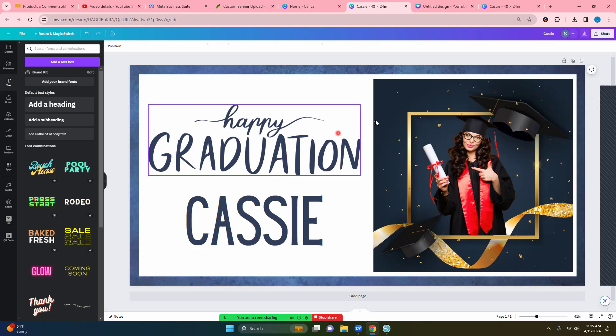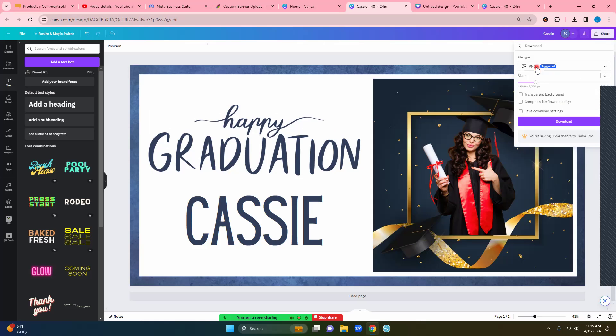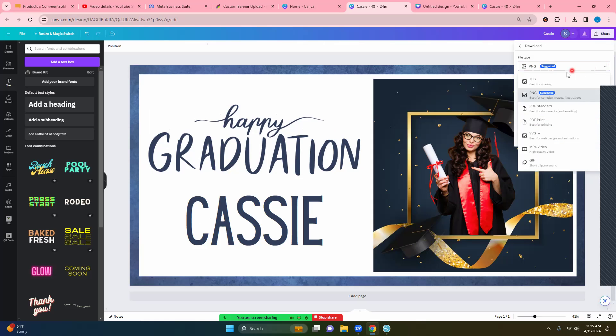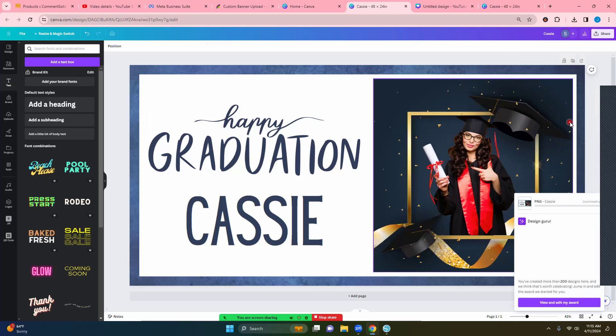All right. So you want to save as a transparent PNG. So you come over here and you go to click download. You want to make sure that you are on PNG. Those are all the options for this. So the PDF I do not suggest even though it says best for printing. That's not what we need. We want PNG and you are going to click transparent background. And then you would download.